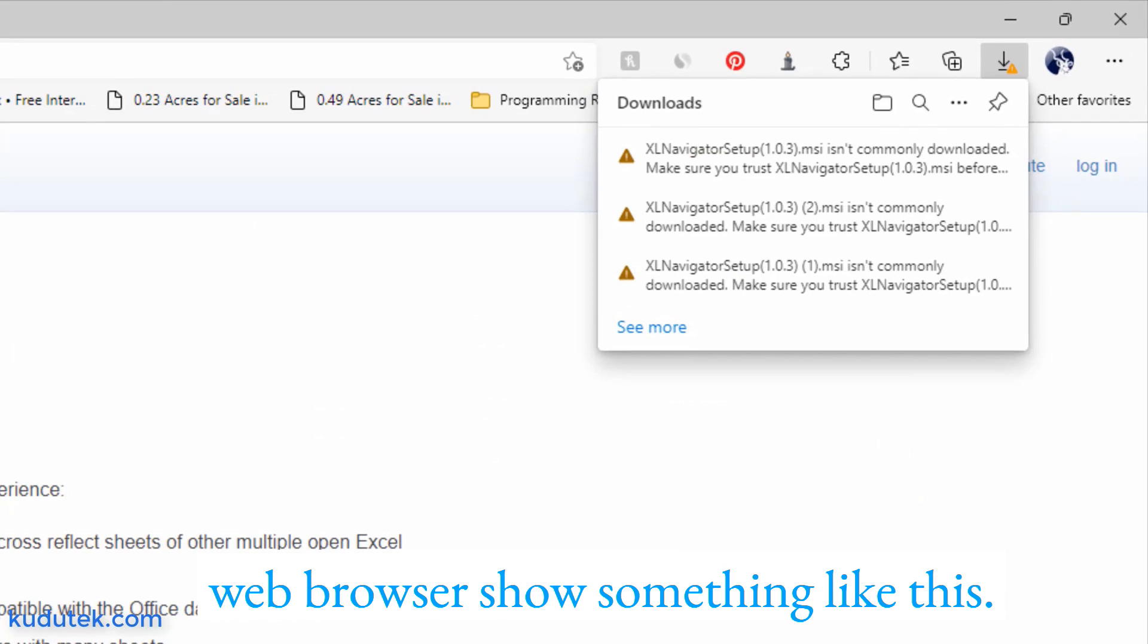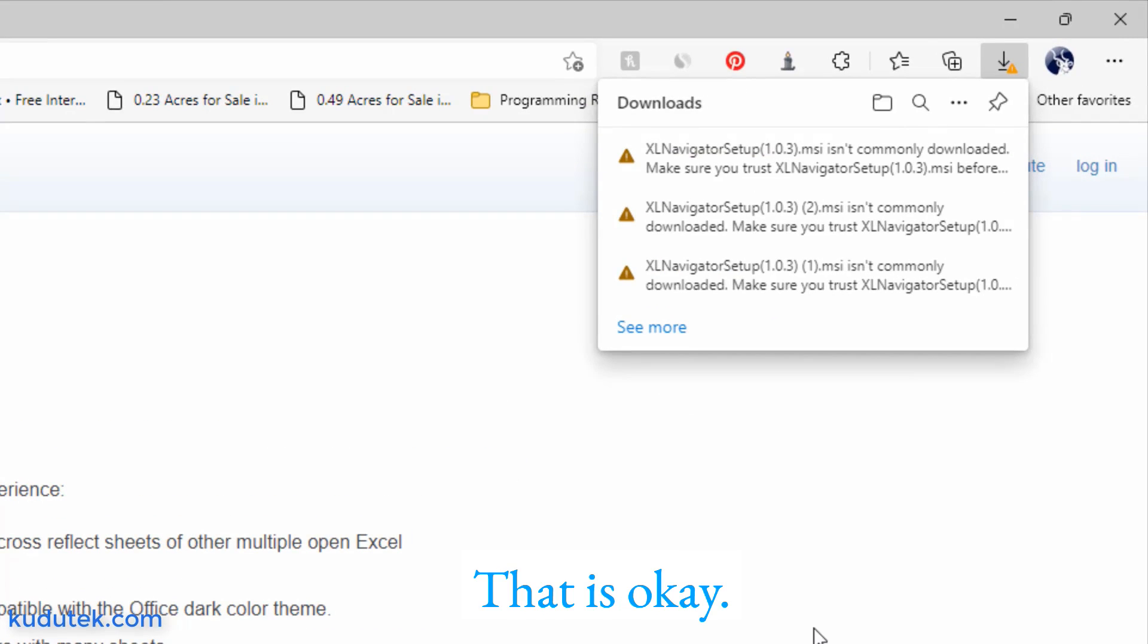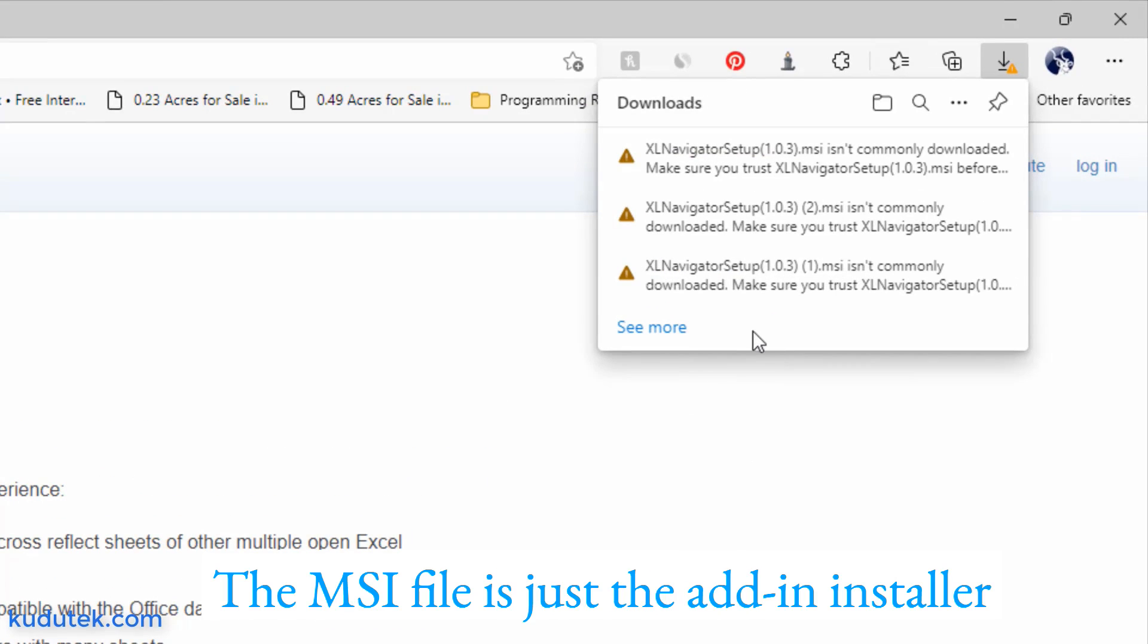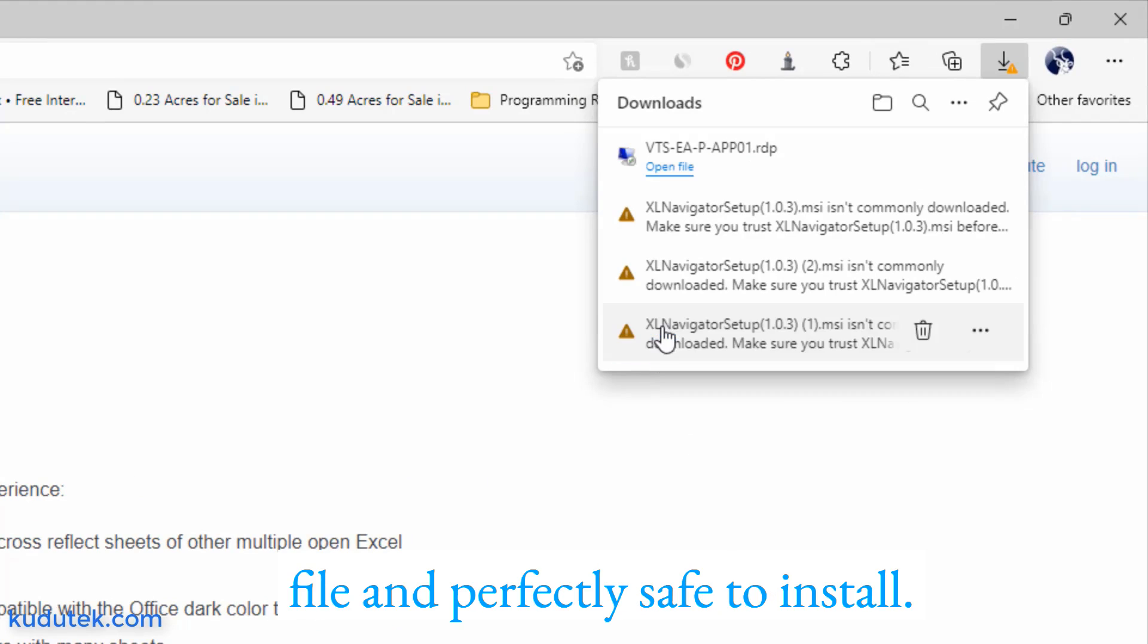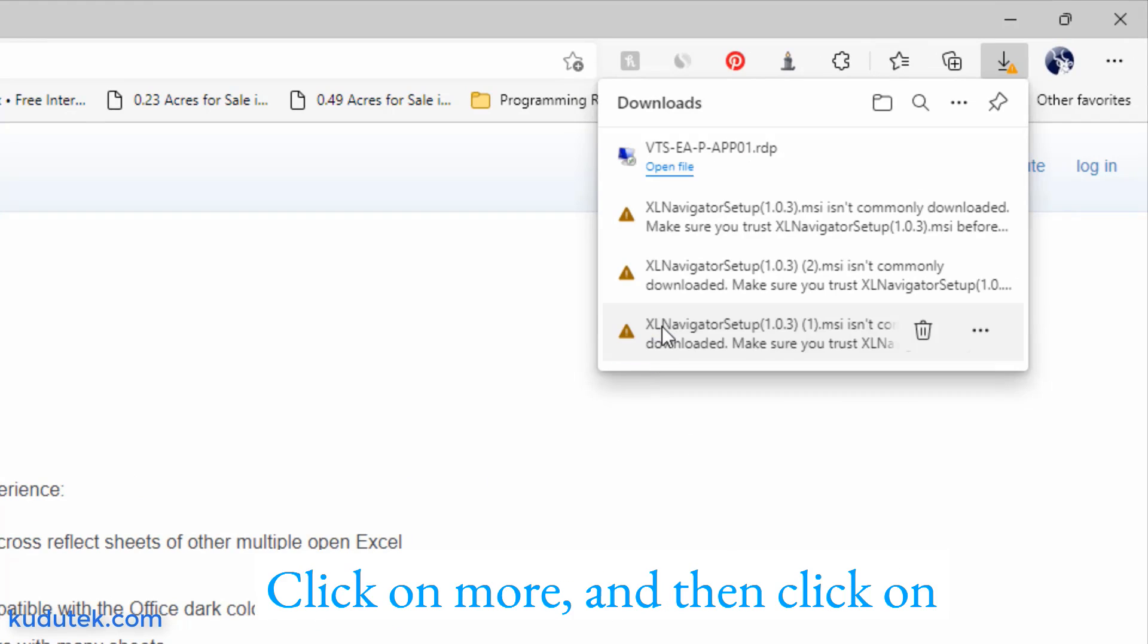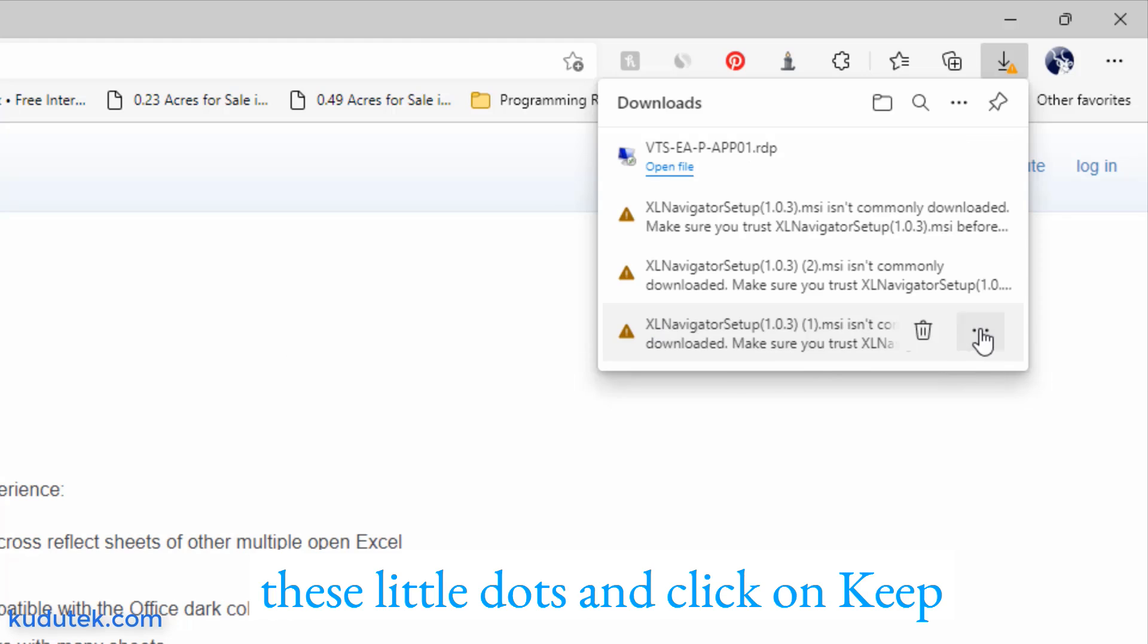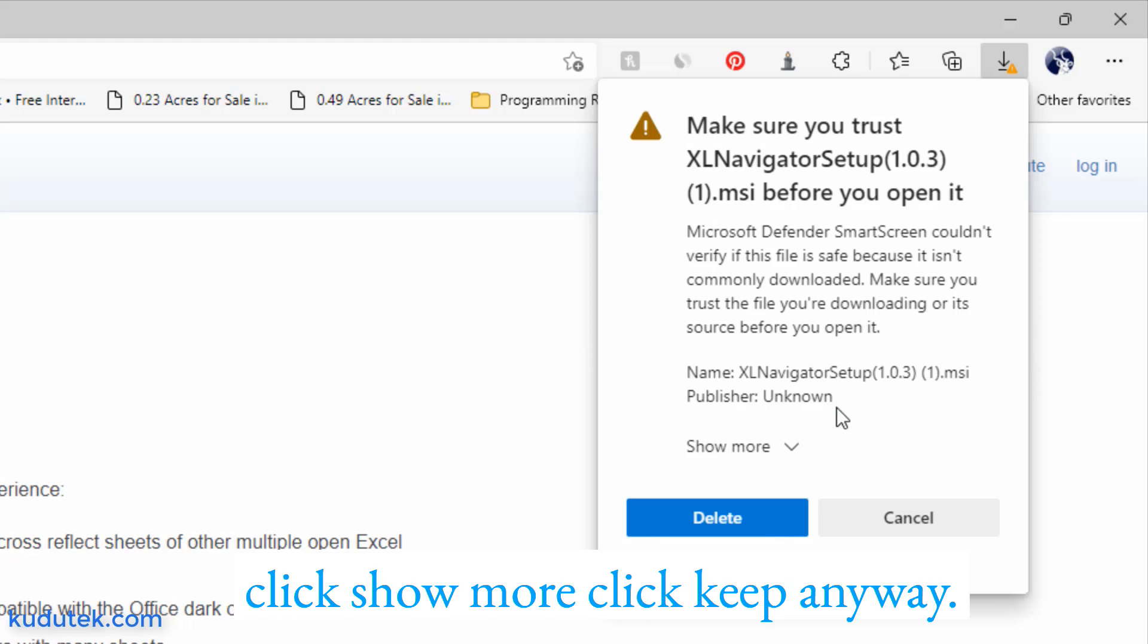When your web browser shows something like this, that is okay. The MSI file is just the add-in installer file and perfectly safe to install. Click on more and then click on these little dots and click keep, click show more, click keep anyway.